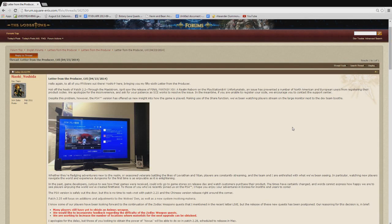Hey guys, Mr. Happy here, and today I'm going to do a quick video about the letter from the producer number 56. This didn't have a lot of information in it, but there were a few things that we got to see here.